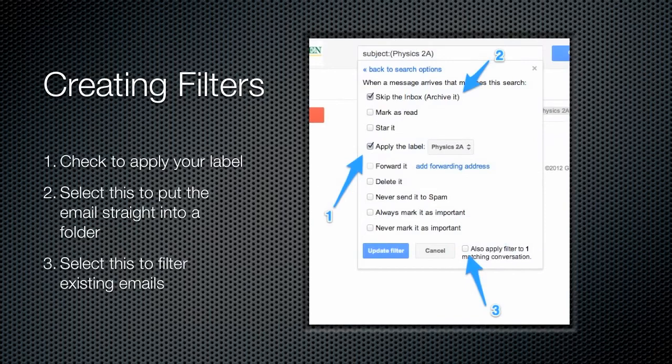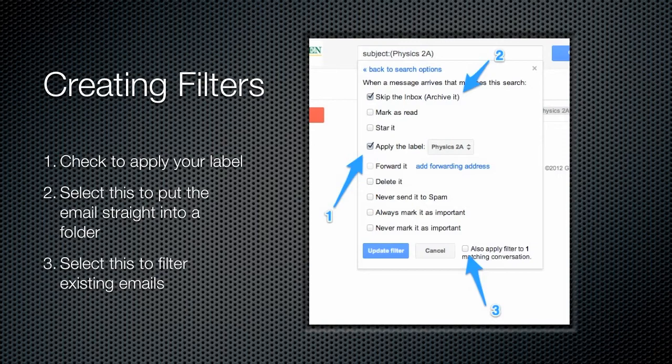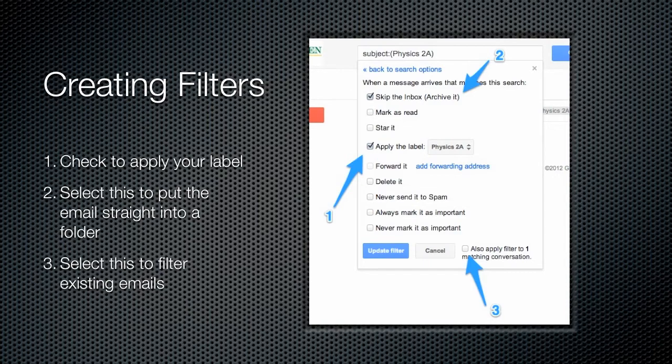Now we have some options for what to do once the system has identified an email with those terms. You can see here I've highlighted three specific things. There are a lot of different options here, but these three I think are probably the most useful for our purposes today. The first one there you see right in the middle says apply the label. This is the idea we want to use to automate the organization of emails that come to our inbox. So I'm going to check the box there and automatically apply the label physics 2a for any email that comes in and has those words within the subject.